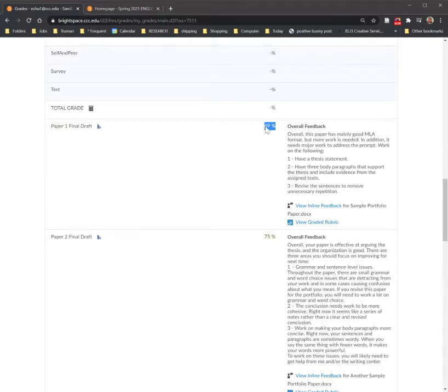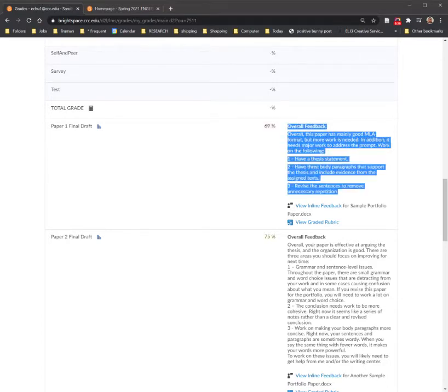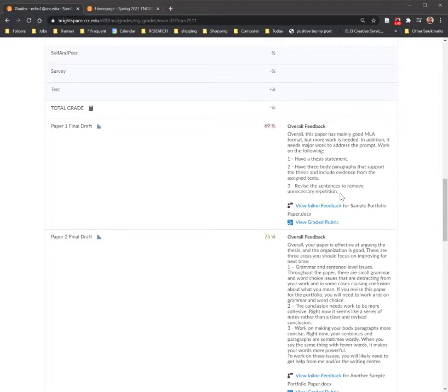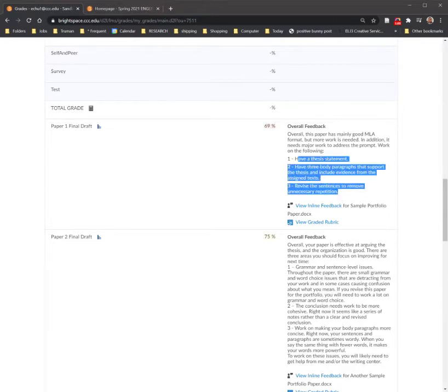One is you're going to see the grade that you got for that assignment. You're going to see an overall feedback area that has something that I typed for you. Sometimes it's going to be something that I copied and pasted for everyone, but oftentimes it's going to be something that I am putting specifically to you for the things that you need to work on.